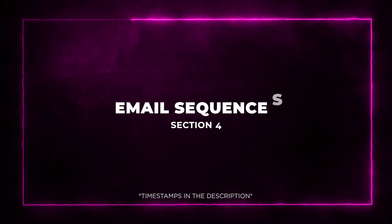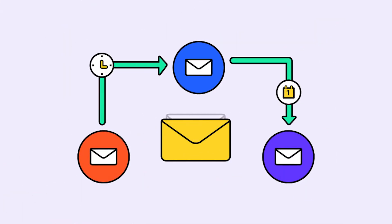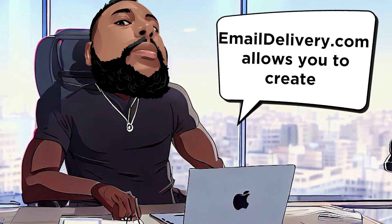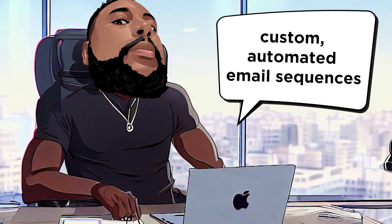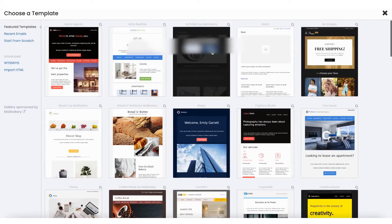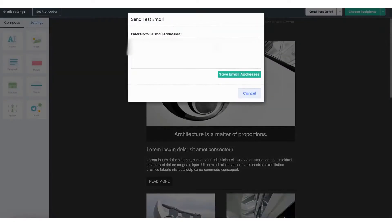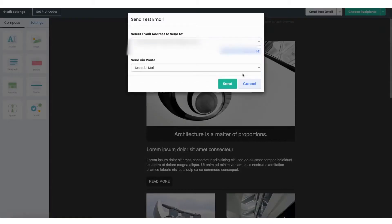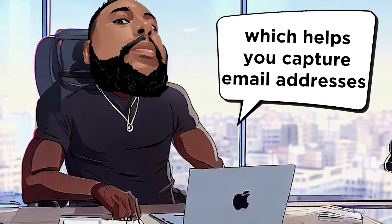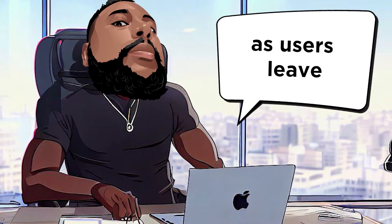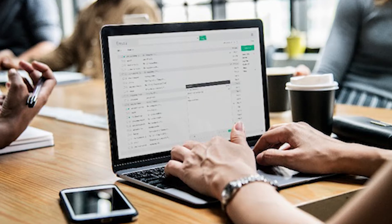Section 4: Email Sequences. Now let's talk about email sequences. Emaildelivery.com allows you to create custom, automated email sequences. Design responsive emails using their intuitive drag-and-drop builder, whether you're starting from templates or building from scratch. You can even create email opt-in forms optimized for all devices that can be easily embedded on your website. And here's the cool feature: Exit Intent Bounce Detection, which helps you capture email addresses as users leave, continuing to grow your email lists.